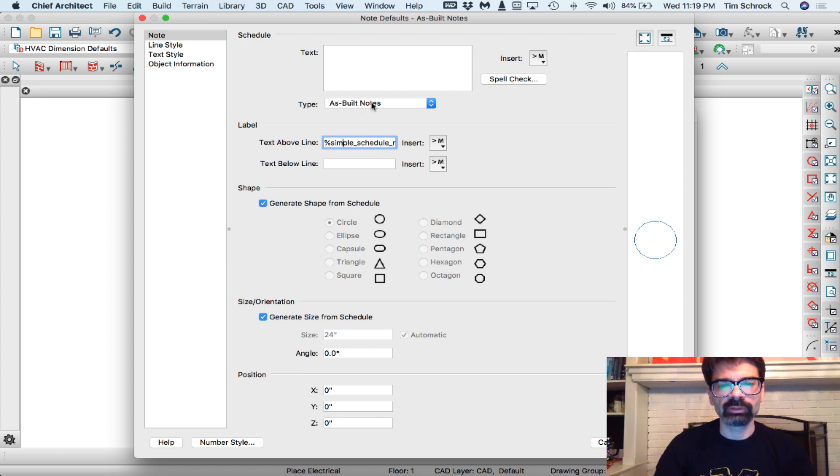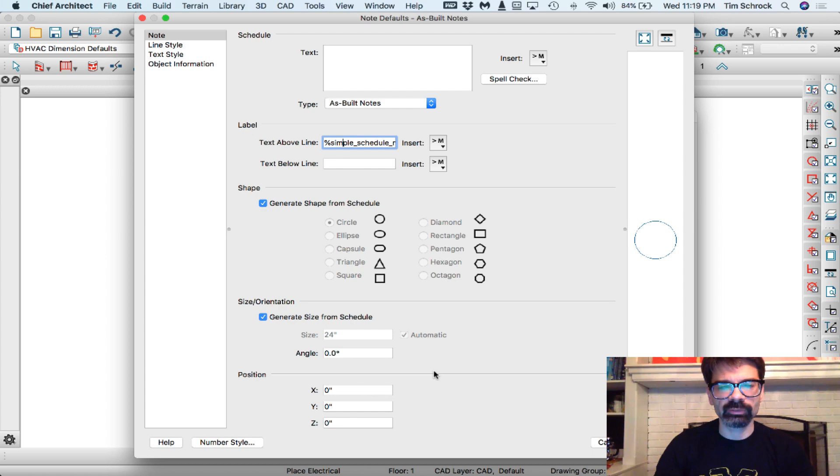As-built notes is fine. Shape generated from the schedule, that's fine. And size generated from the schedule is fine as well.